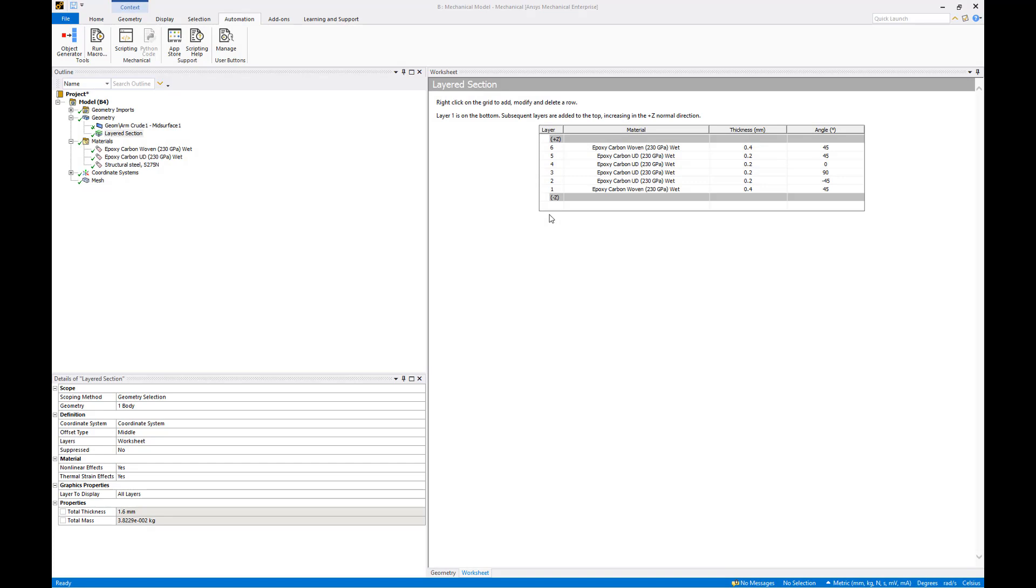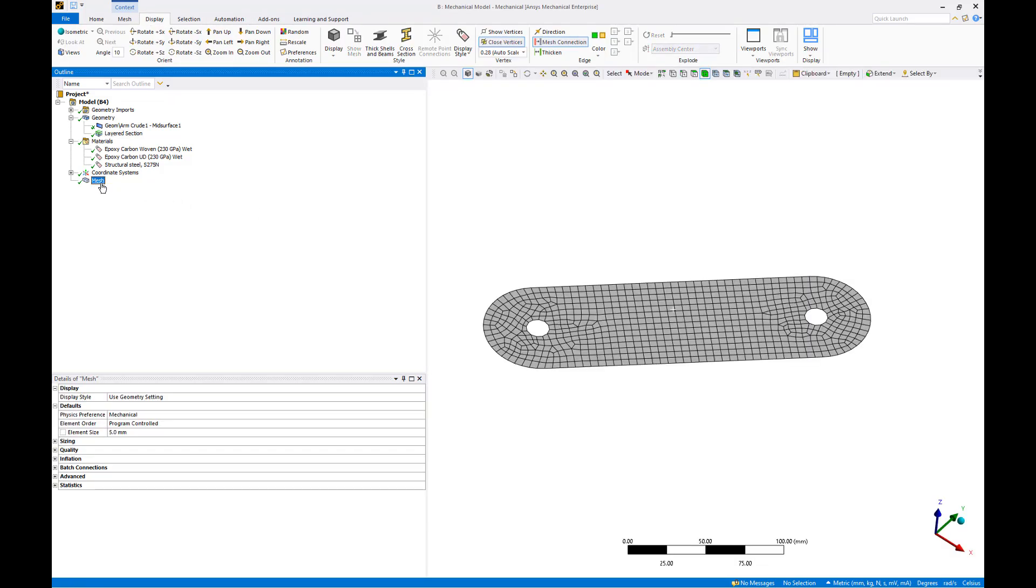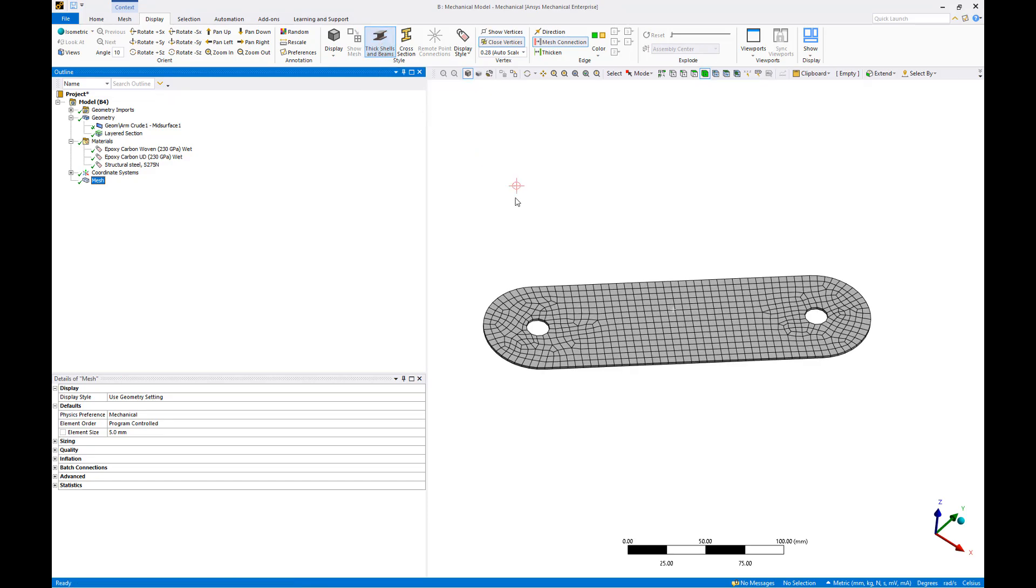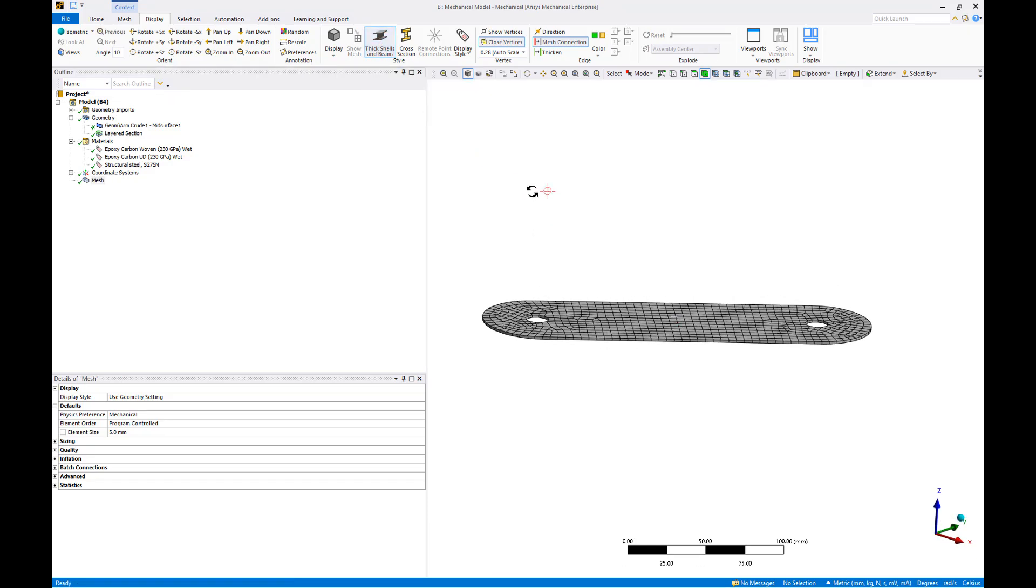We now have a 1.6 mm composite laminate stack that we'll use for our initial static structural analysis. Click the mesh object to return to the mesh view. Toggle the thick beams and shells in the display tab to visually confirm that we have the correct thickness.